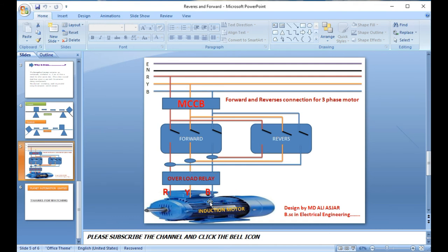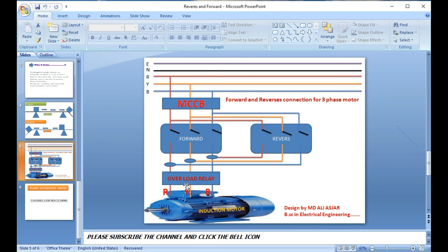The overload relay is also included in this system. It is normally closed (NC) during normal operation. When the motor is running under normal load, the NC contact keeps the circuit energized. If an overload fault occurs, the overload relay trips — the NC contact opens and becomes NO (normally open), cutting power to the motor and protecting it. The MCCB also protects devices from voltage faults, current faults, and any kind of systematic fault, providing emergency stop capability.